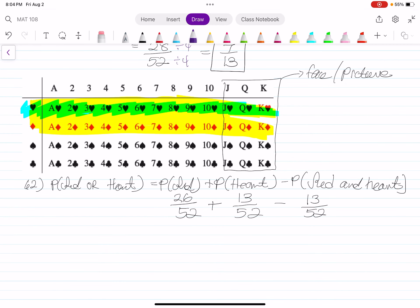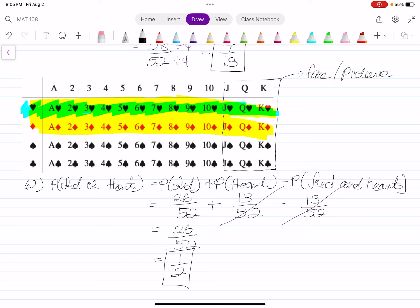Hearts are already red, so we double-counted them. That's why when you do the math, the 13 over 52s cancel each other out, leaving you with 26 over 52. That is half the deck. So it's kind of a tricky question, but not a hard one — the events chosen just made it a little more tricky than the first question.